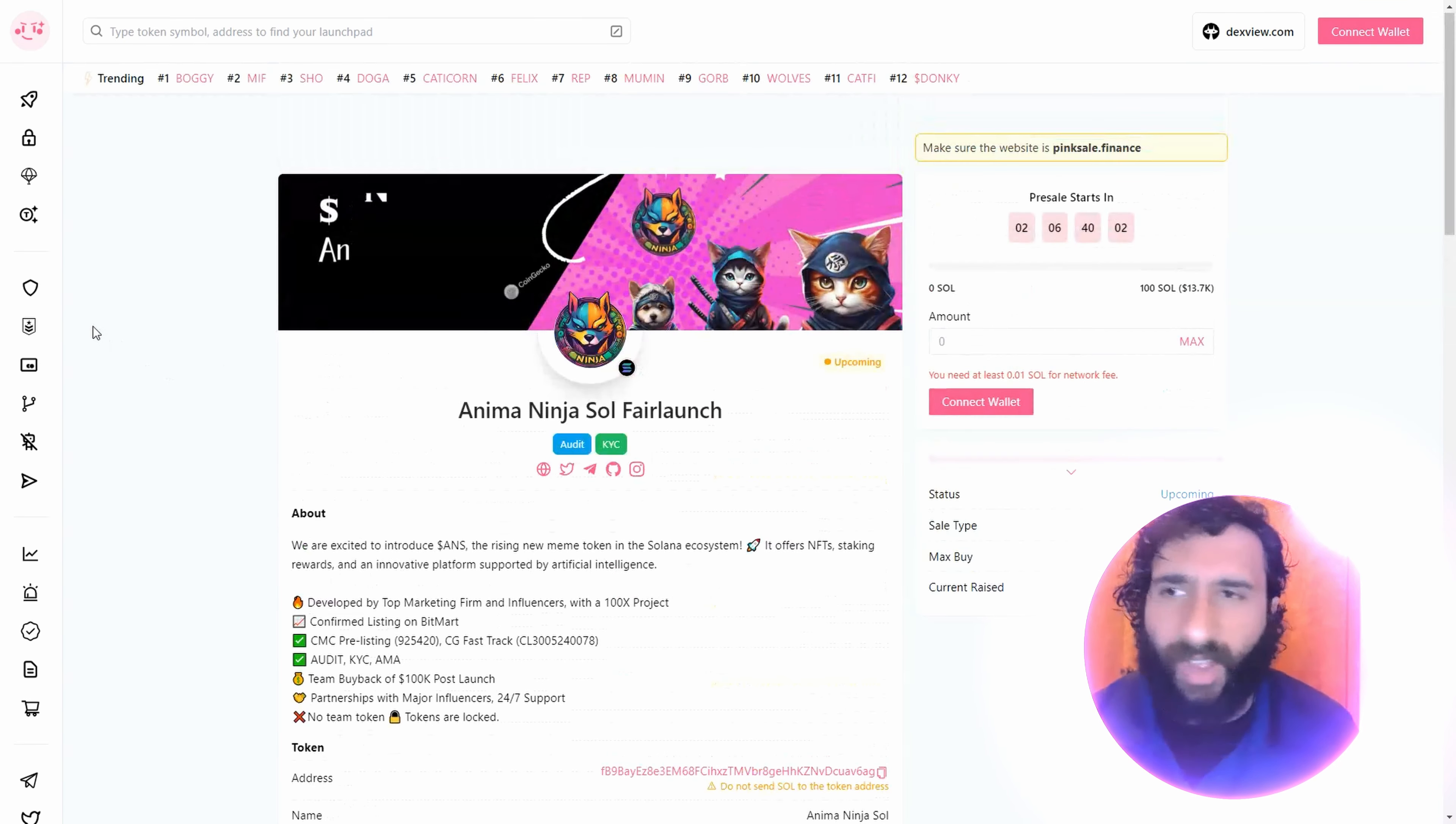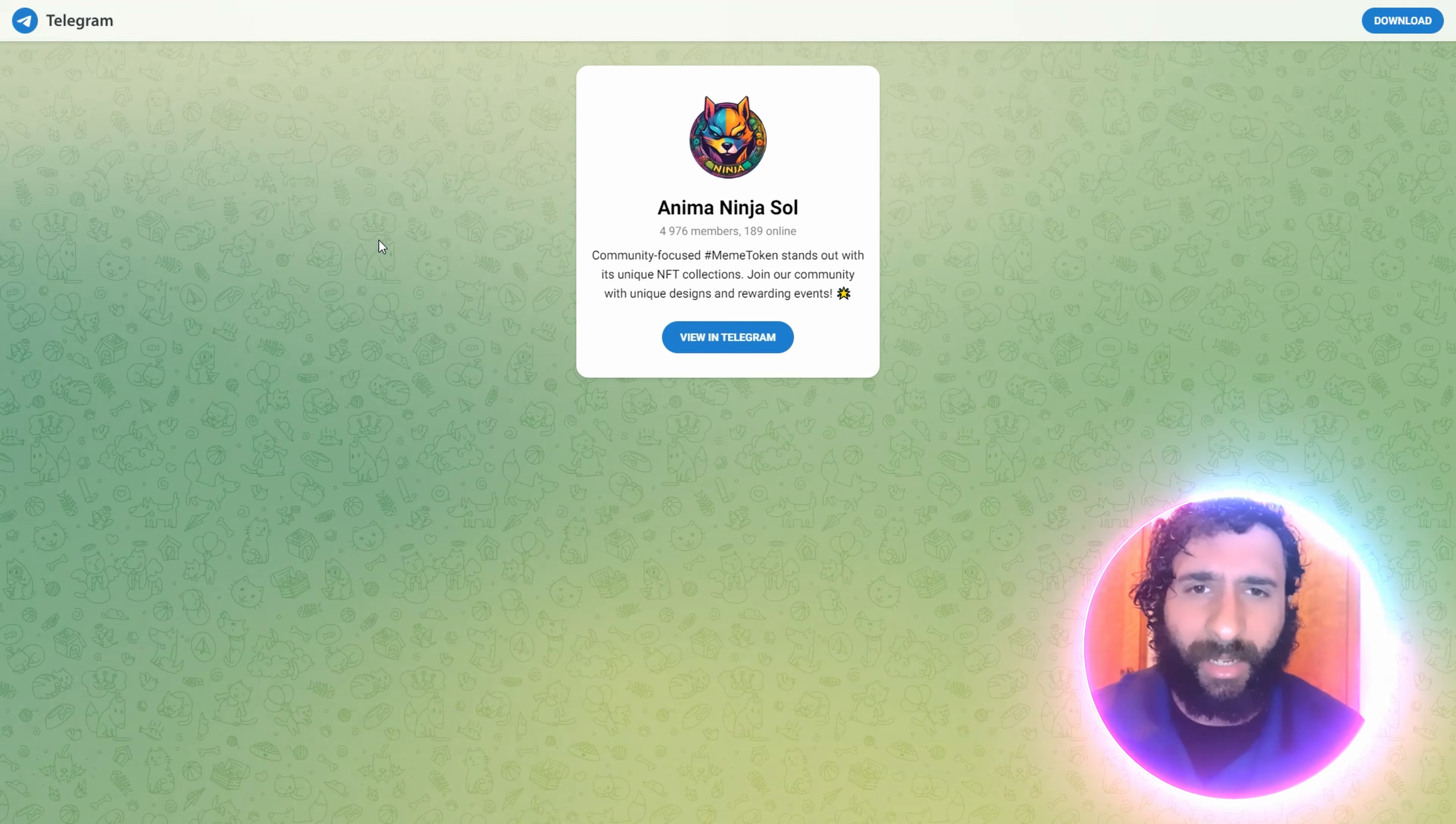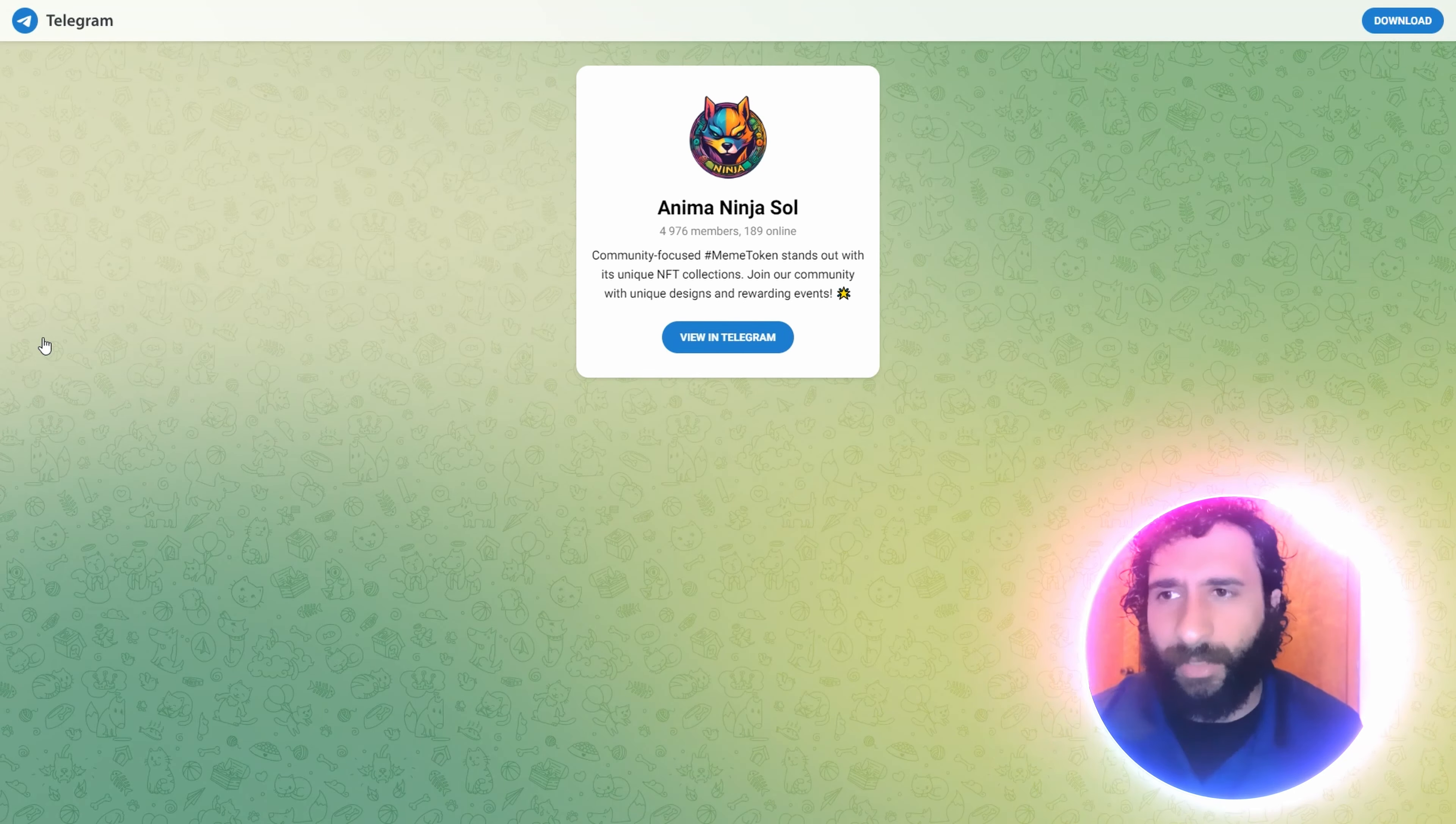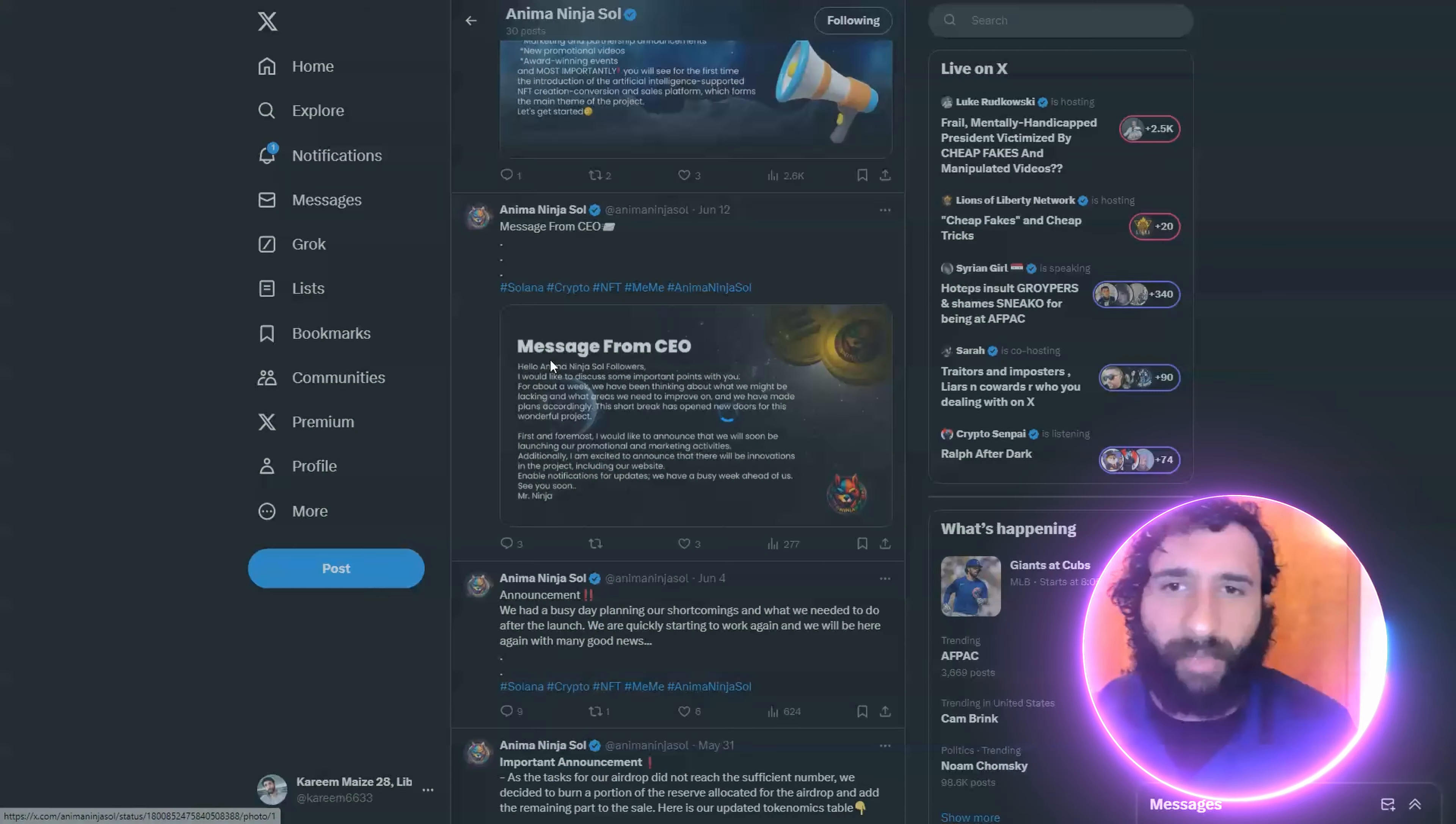We have the start time 621, the end time 625, listing on radium. We have Anima Ninja Soul, almost 5,000 members, 189 online. Join the community. Be part of this epic thing. This is looking absolutely amazing. And we got Anima Ninja Soul, this is absolutely amazing. With the pink sale, big things have going on.